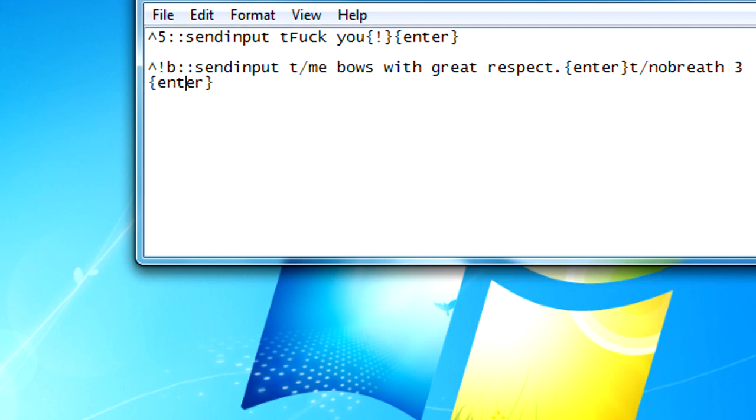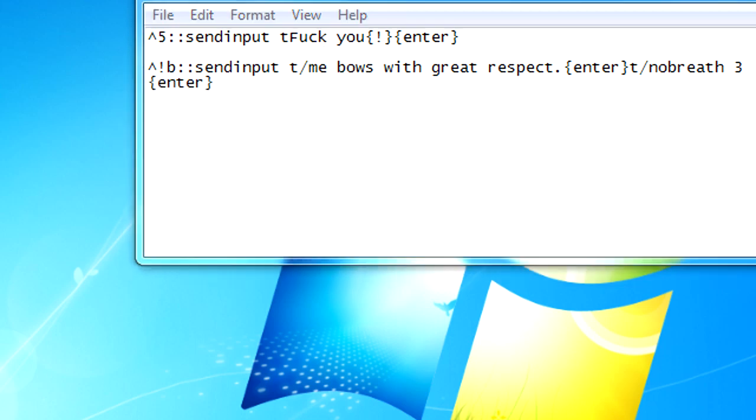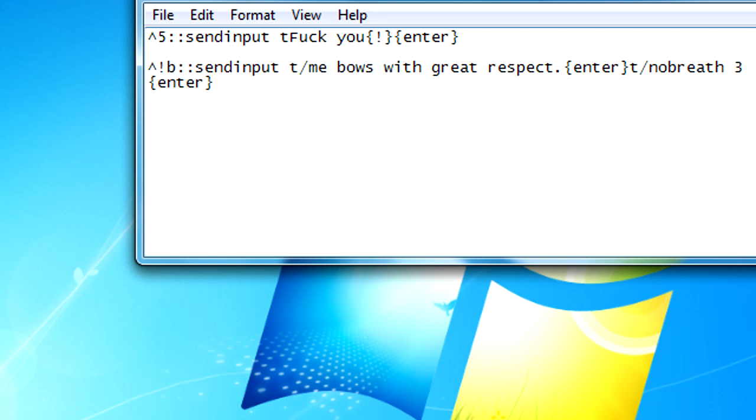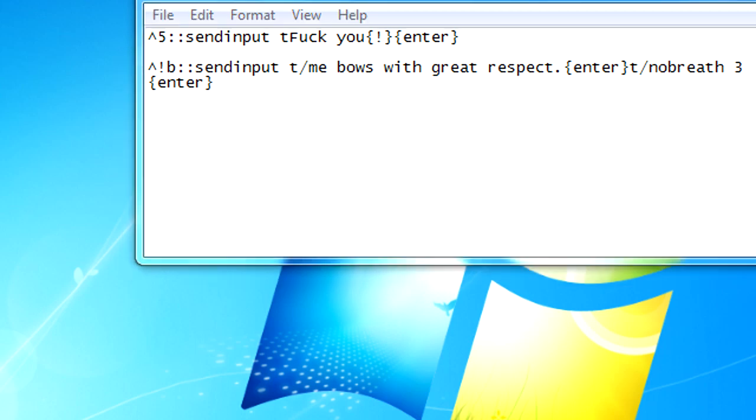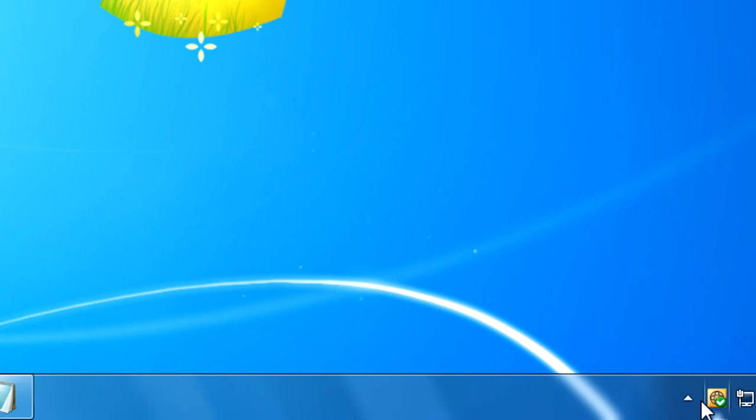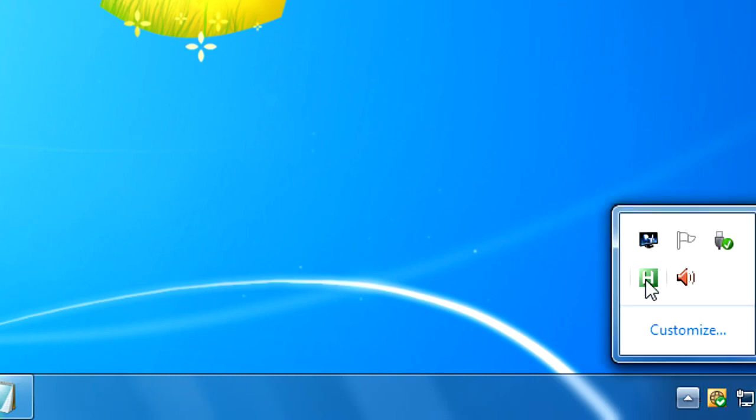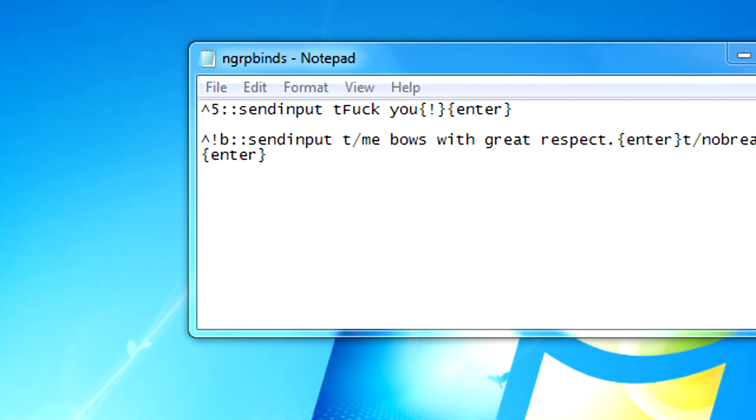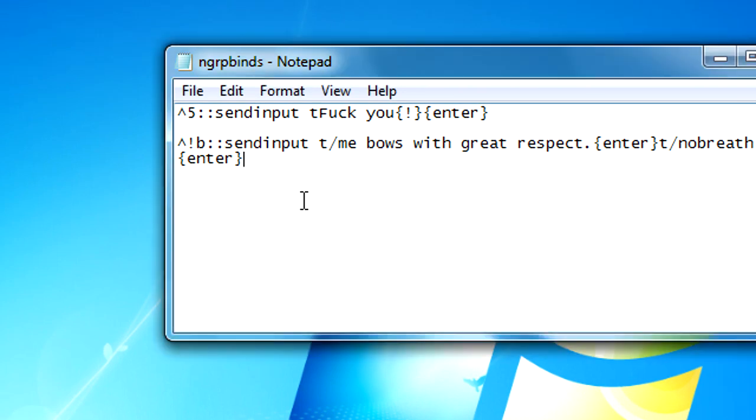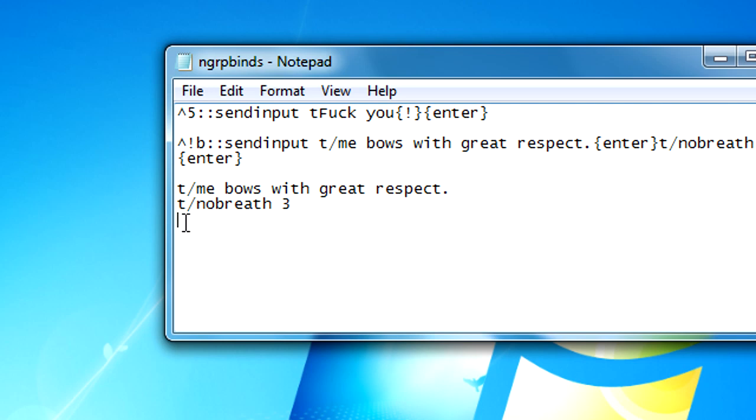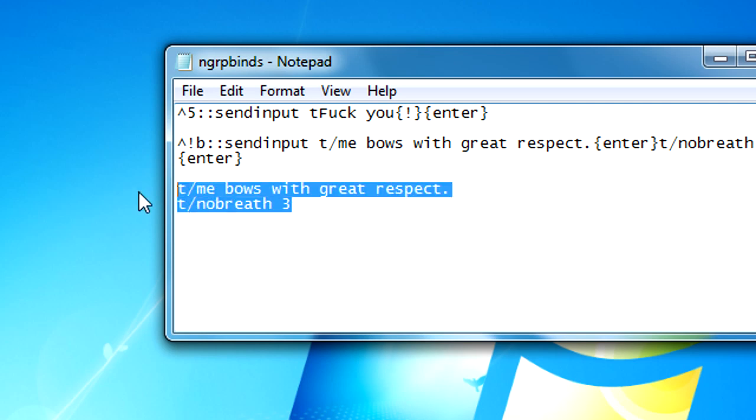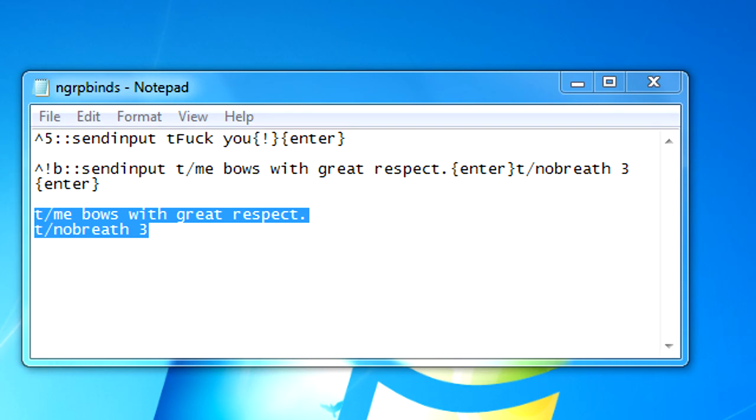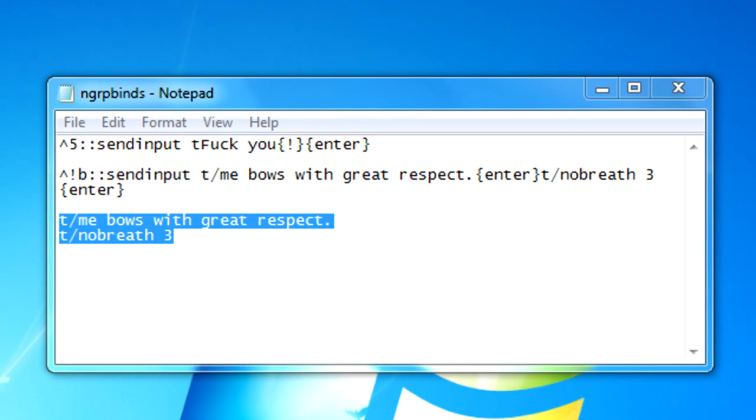Save this, reload it here, and then I'll try it out. So I'll hit control then alt then B and this is what it does. It does T slash me bows with great respect and then it does enter, and then T slash no breath space three and then enter. So yeah, it's bowing. It's easy.